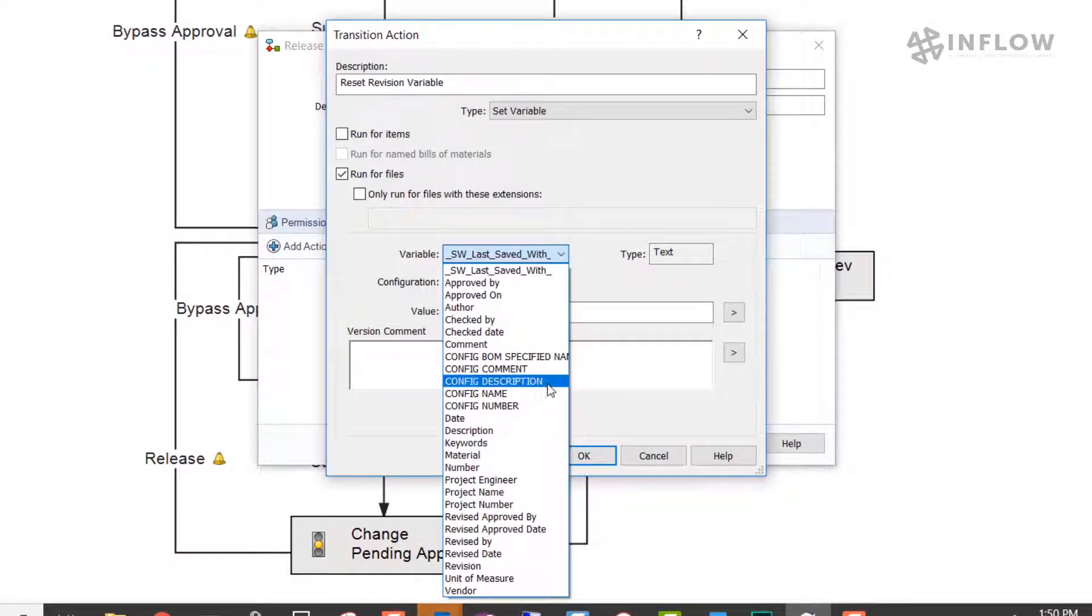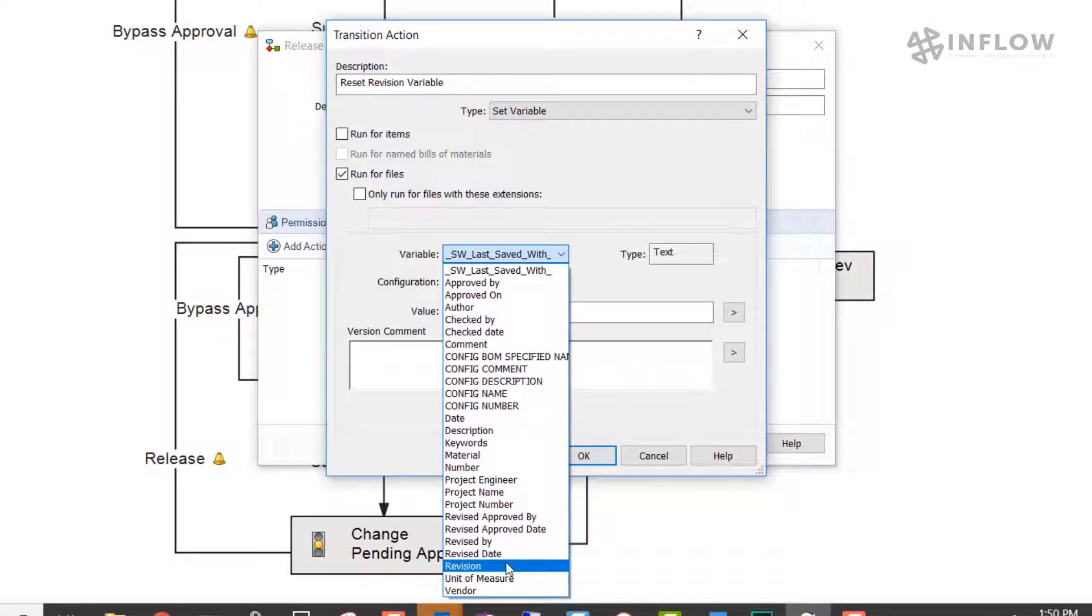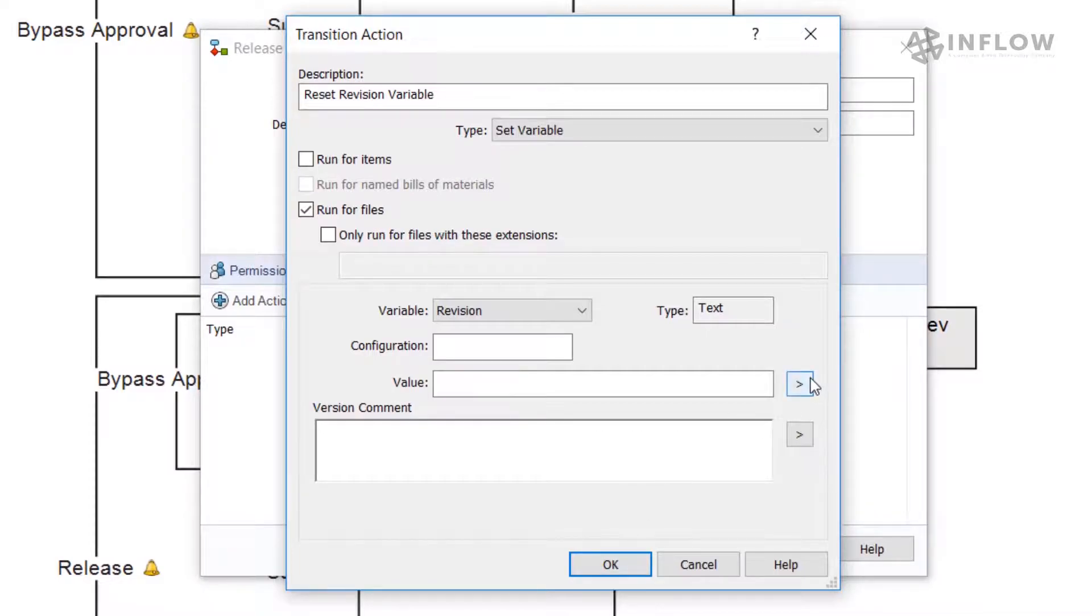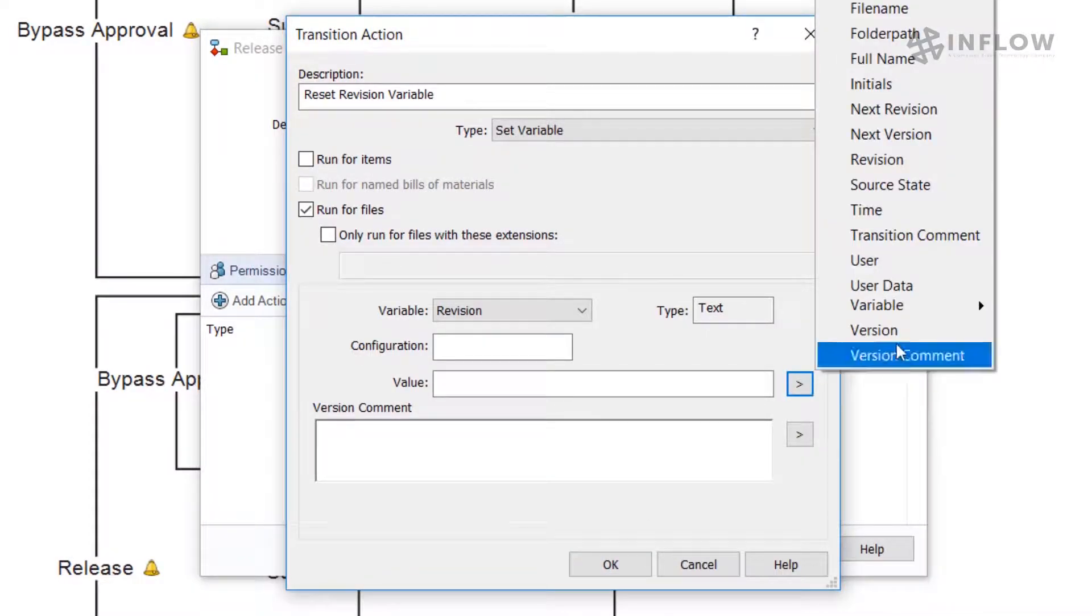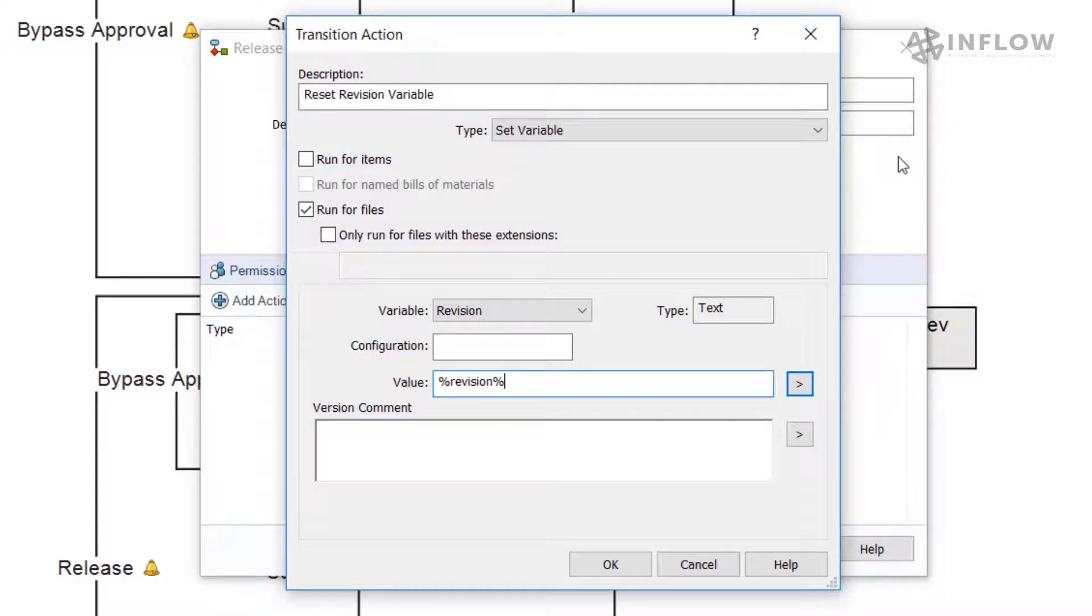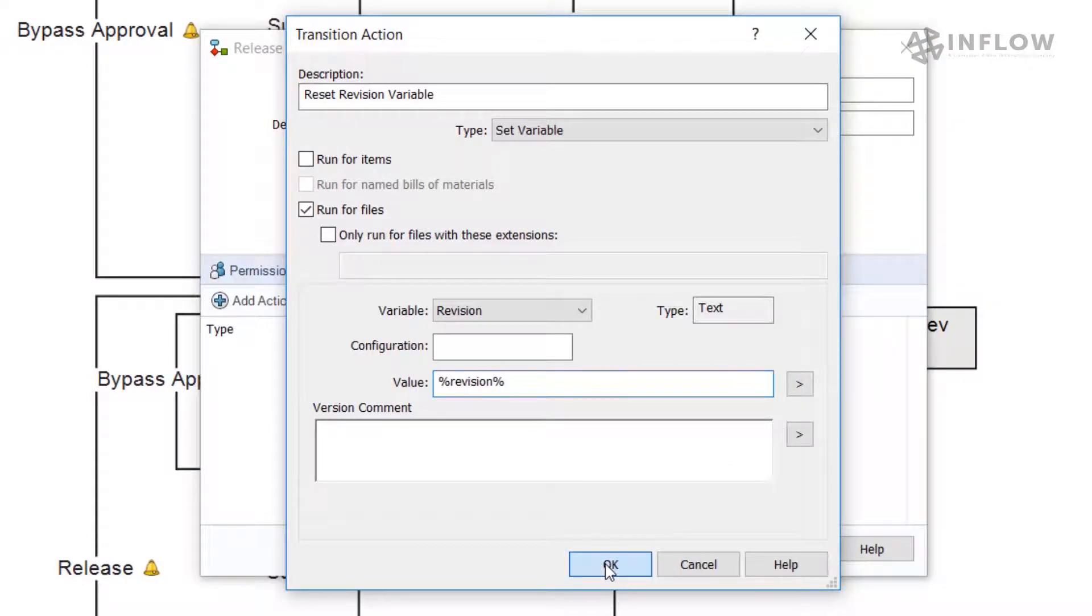In this action, we are going to tie into our revision variable, then select revision from the flyout of special values. This will keep the file set to the current revision. Then we click OK.